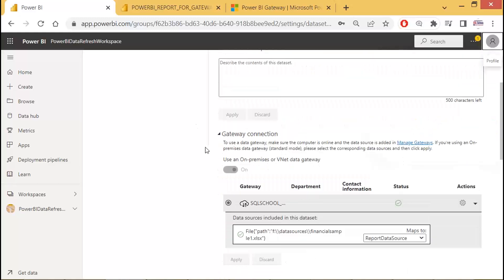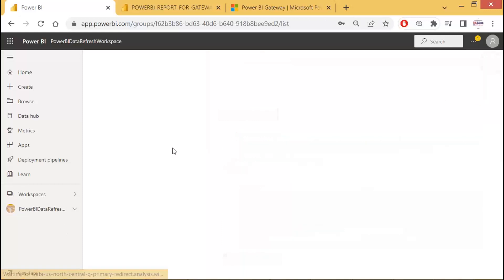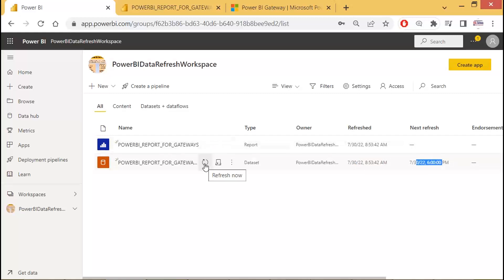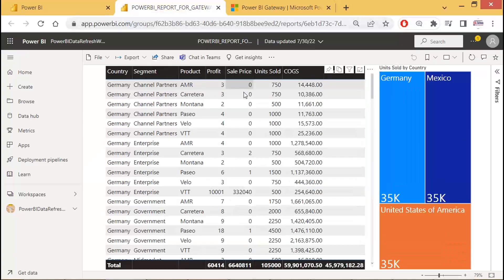What we did now: we simply went to Dataset Settings, and the gateway is configured. How do you verify? Here it is — refreshed at the time of uploading or publishing the report. Next refresh: today at 6 PM. We can also refresh manually. Before we refresh, let's verify: right now the sale price total is 66 lakh 40,811.